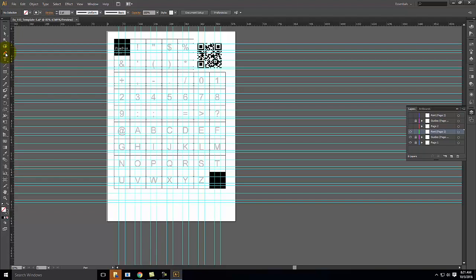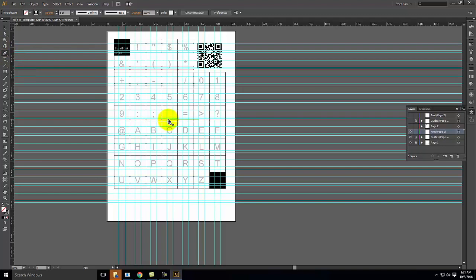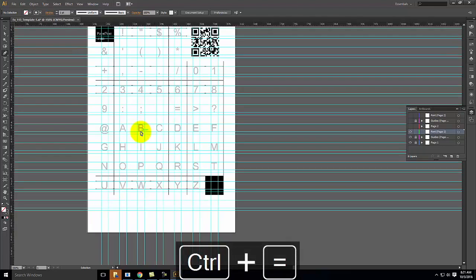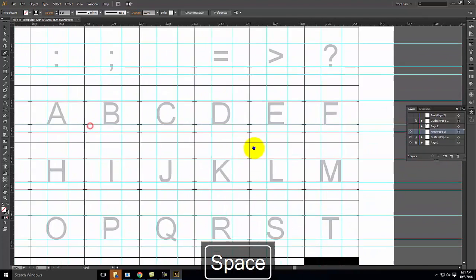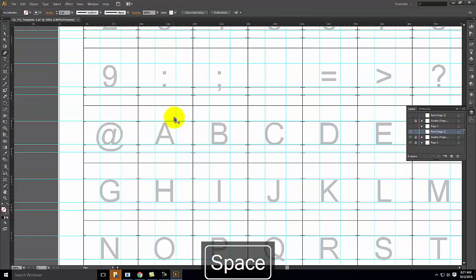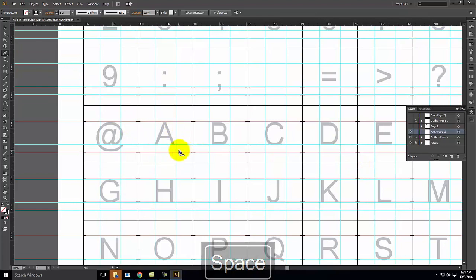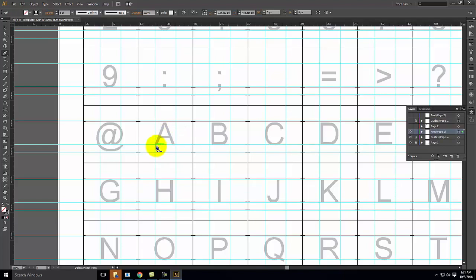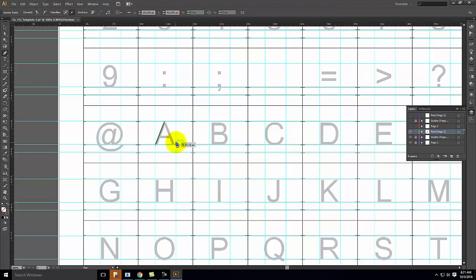I'll go ahead and pick the pen tool — it looks like an ink pen. There are other options if I click and hold, but for right now I just want the basic pen tool. I'm going to come down to letter A and start with letter A. I'm pressing Control+Plus to zoom in a bit so I can see it. With letter A it's relatively simple — I'm going to start in the lower corner, draw up to the middle by clicking at that point, click at the middle point, then click down at the lower point.